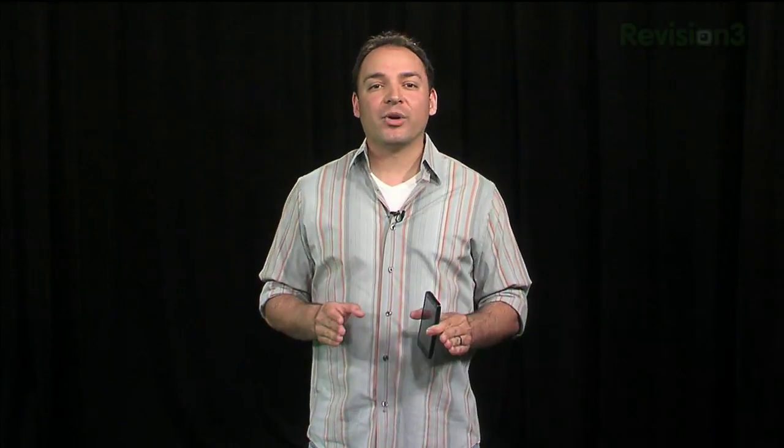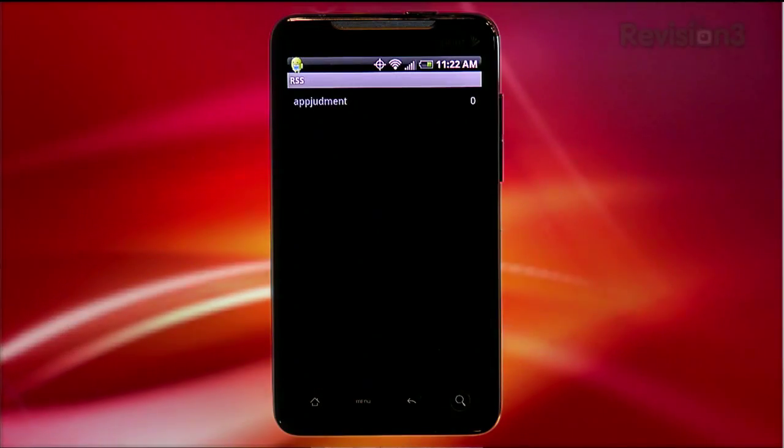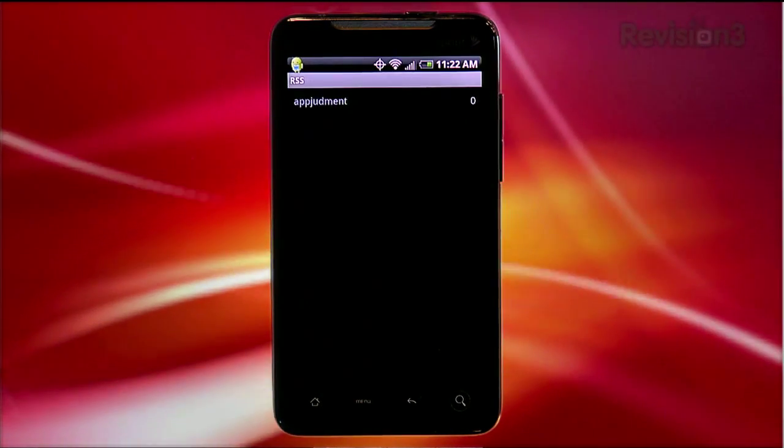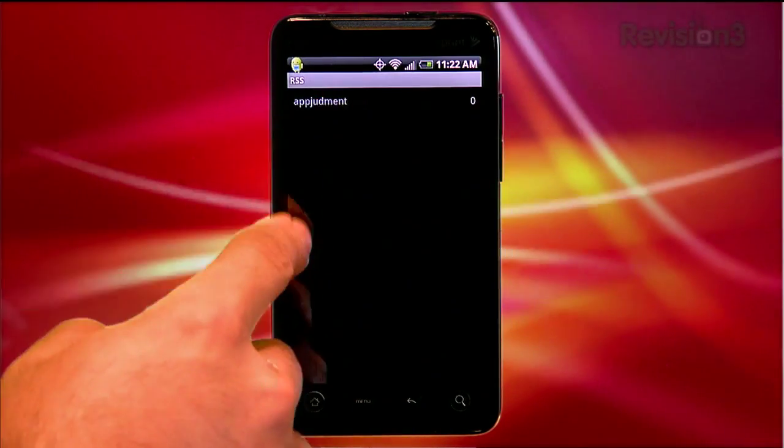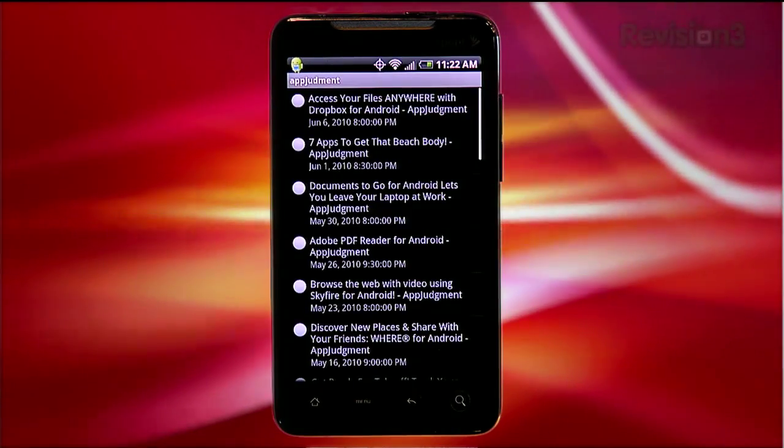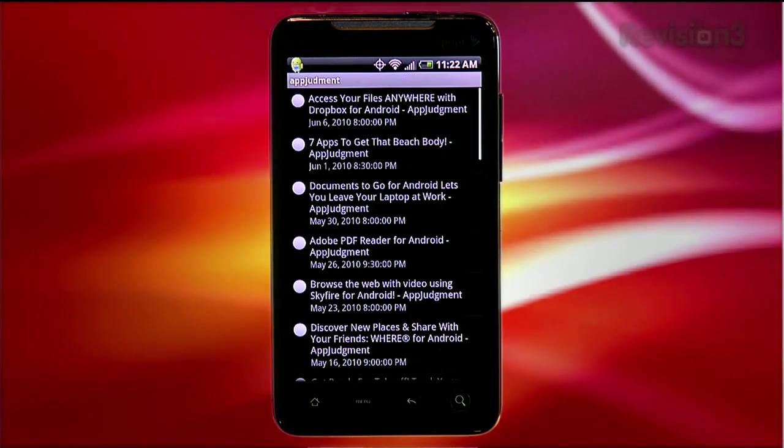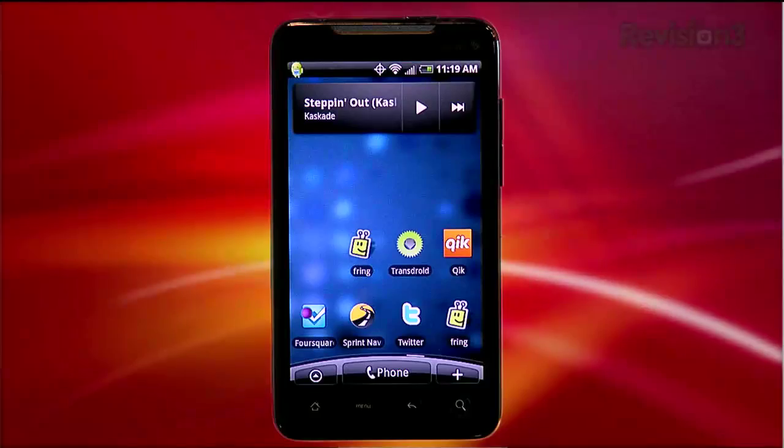What TransDroid does is allow you to search for and start a torrent at home while you're away, keeping a torrent client and computer that may otherwise be lonely and bored, organized and happily working. Theoretically.